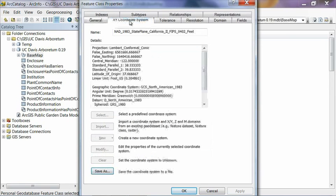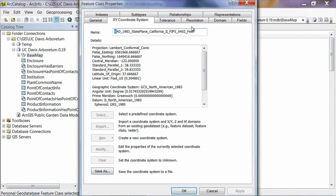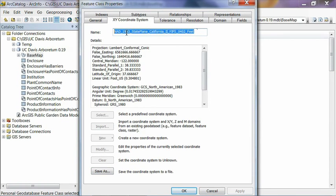If you click on the XY coordinate system tab, you'll see that coordinate system that we selected in the previous part of the video here, where we defined the spatial reference for the database.